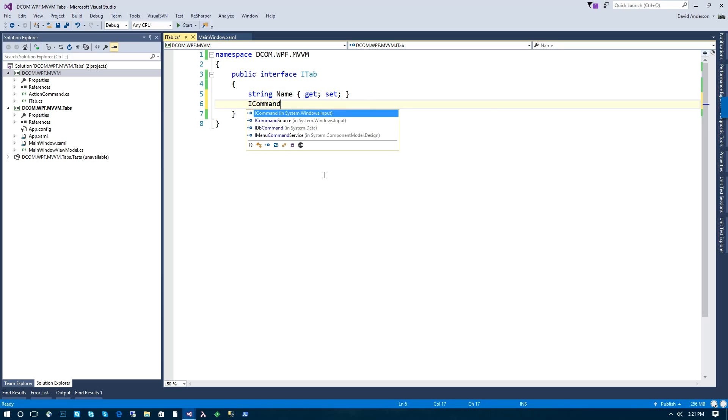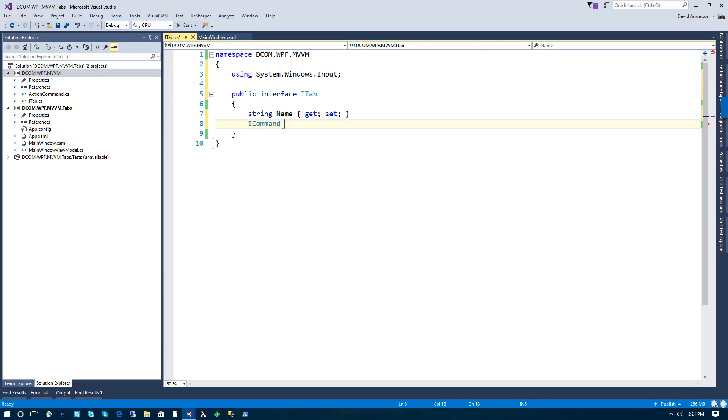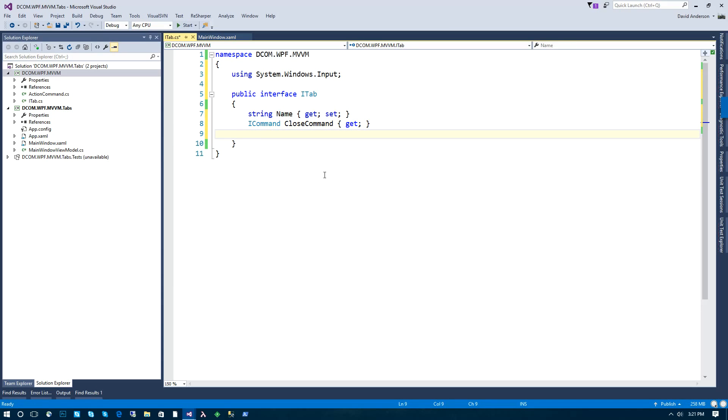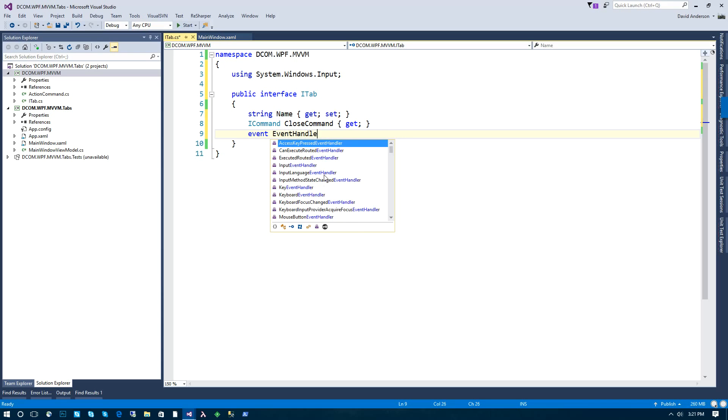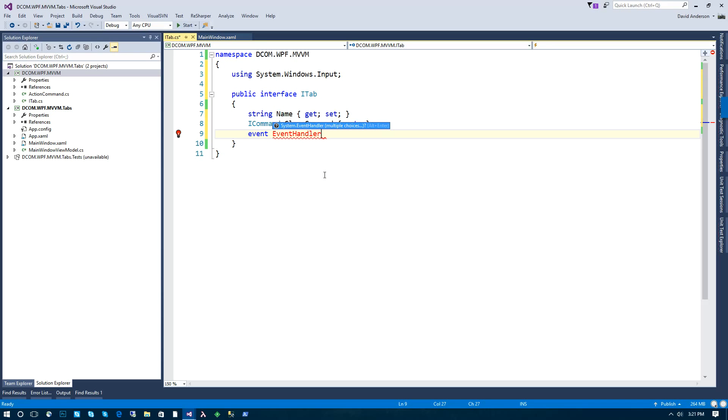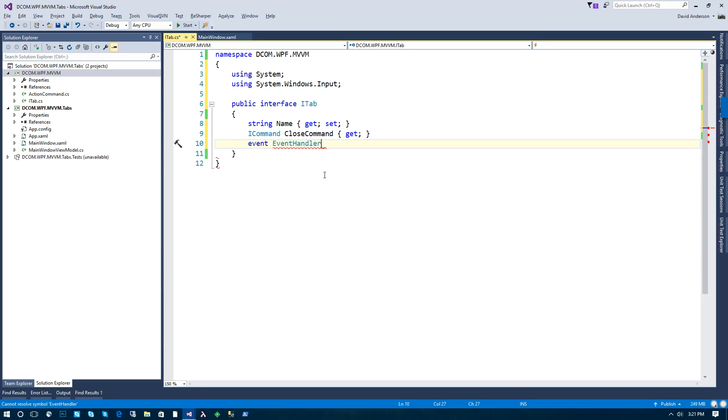The second one being the command that will actually close the tab. And lastly, the event that the close command will actually raise.